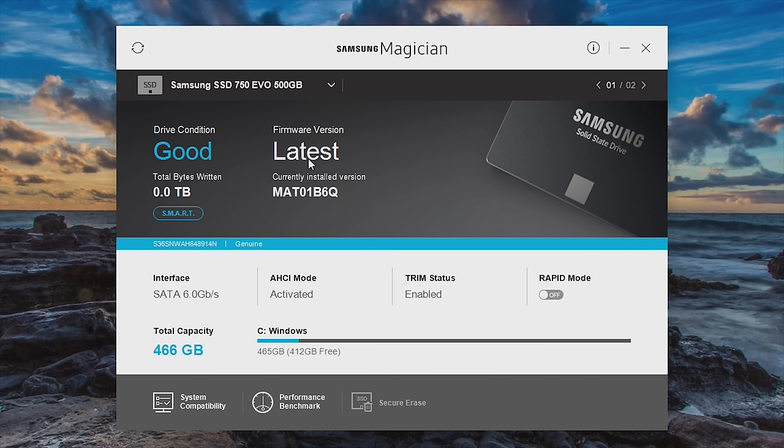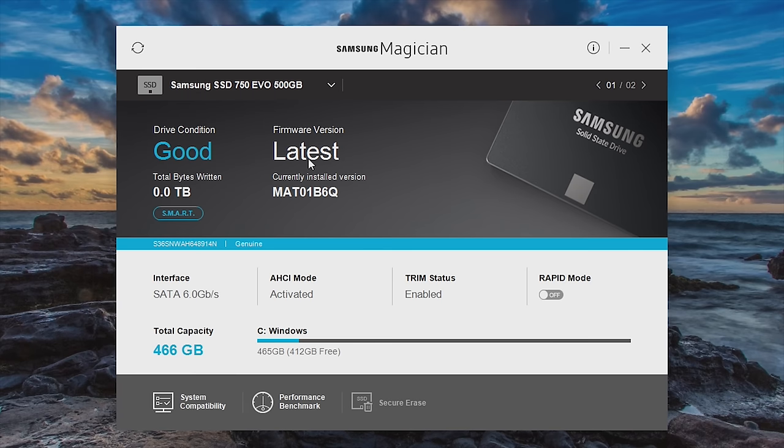Firmware on a solid state drive is important. Solid state drives actually have processors on them with an actual program that runs. The actual location of the data on the SSD is controlled by the processor on the drive, not by Windows. And so if it's not the latest version, make sure you update it. Furthermore, there's a button here I want to draw your attention to rapid mode.